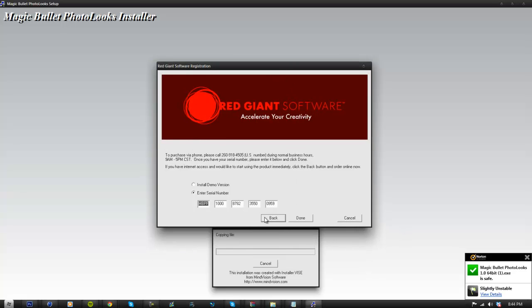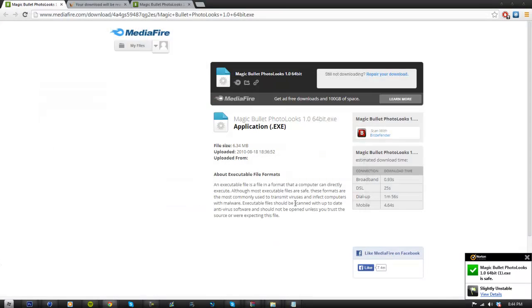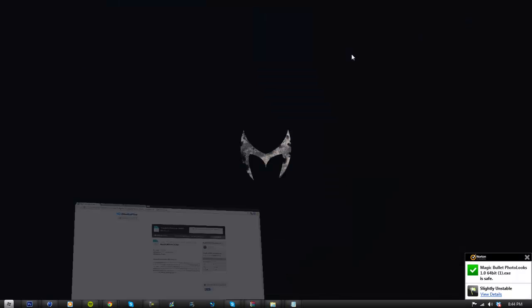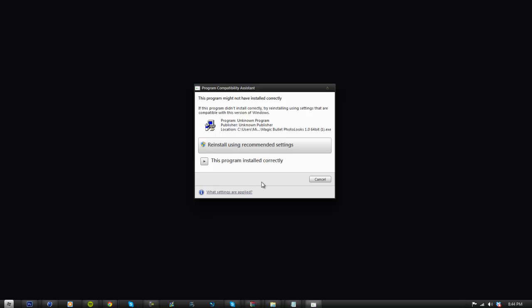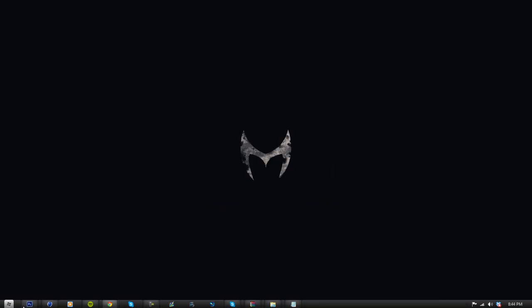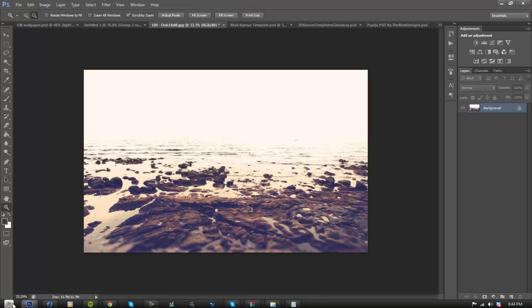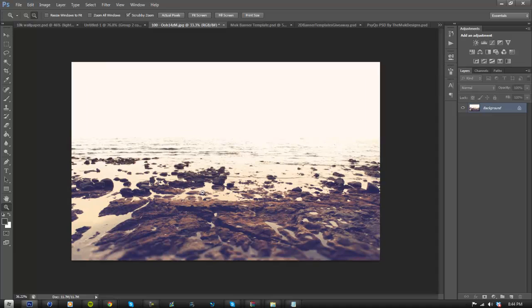I've already done this. All it's going to do is install it. It's going to be ready for you guys in Photoshop. Just click done and it will close itself. What you want to do is close Photoshop before you try using this because it needs to reset completely.